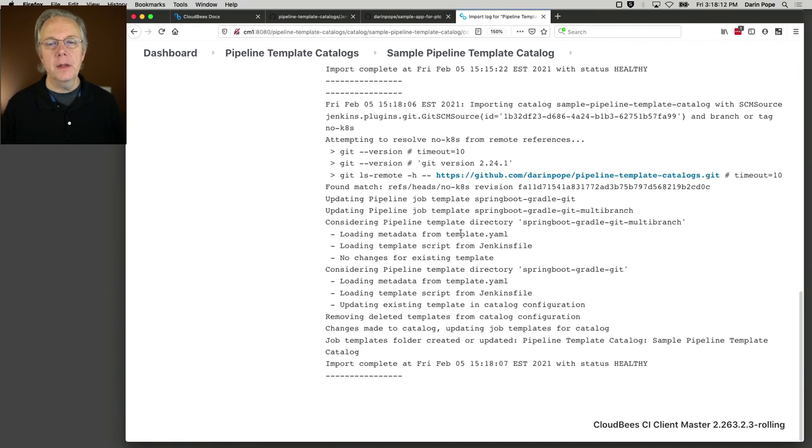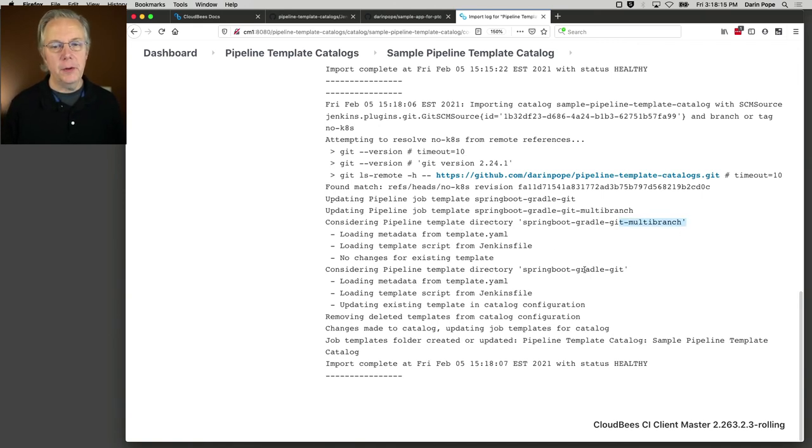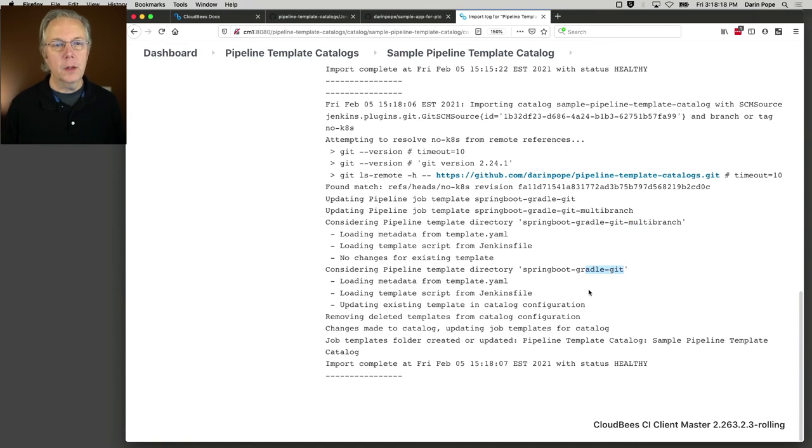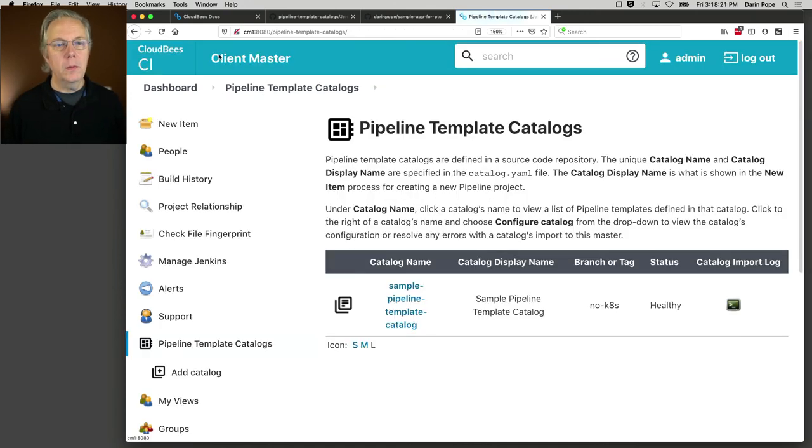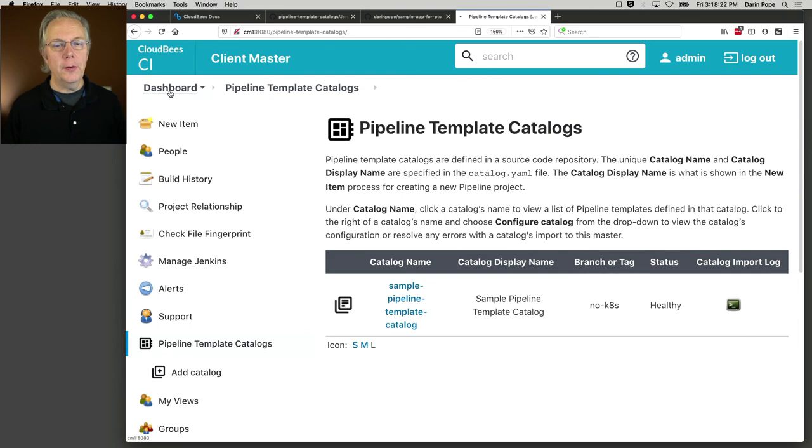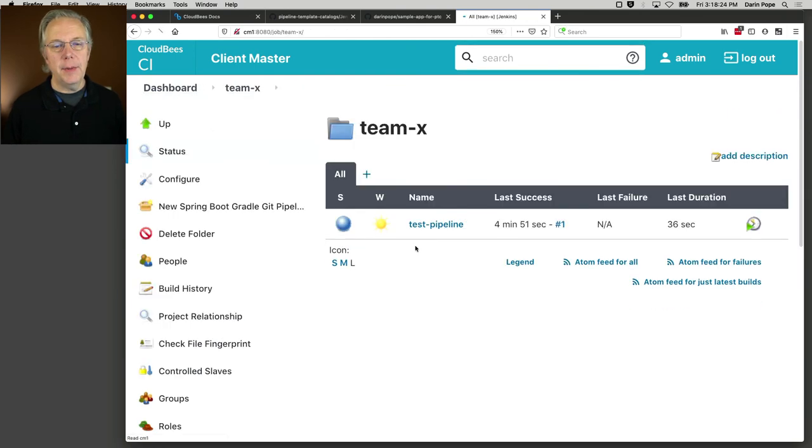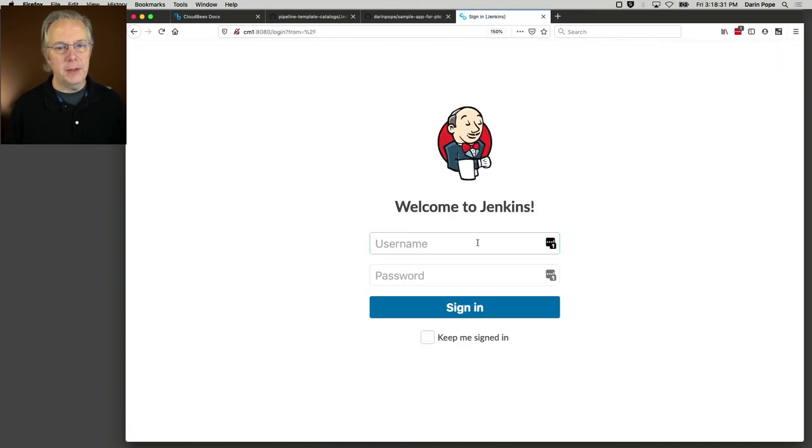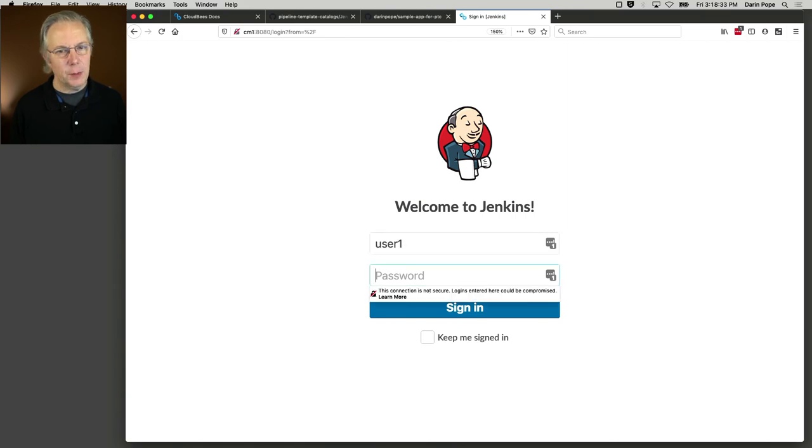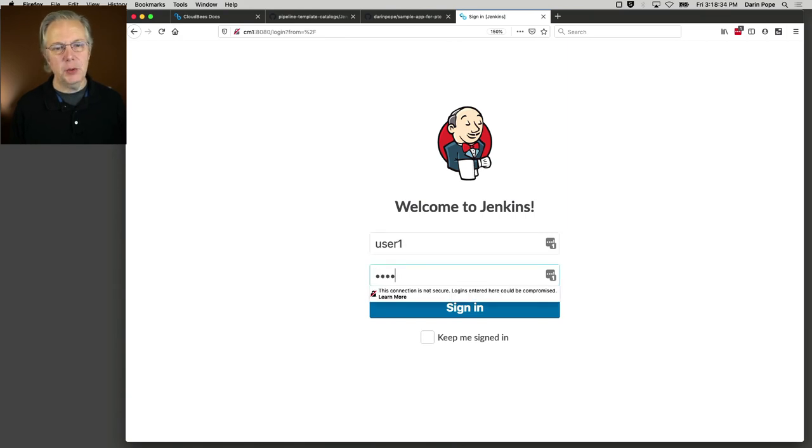So now when I go back over to TeamX, we still see test pipeline. That's all good. Let's log out and log back in as user one. And that's not really necessary, but I just want you to see that as an administrator, I locked it down to where jobs in this folder can only create this job type.